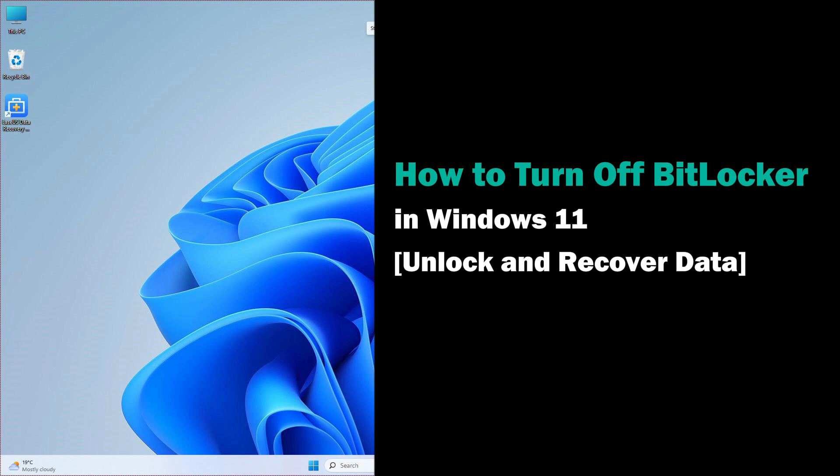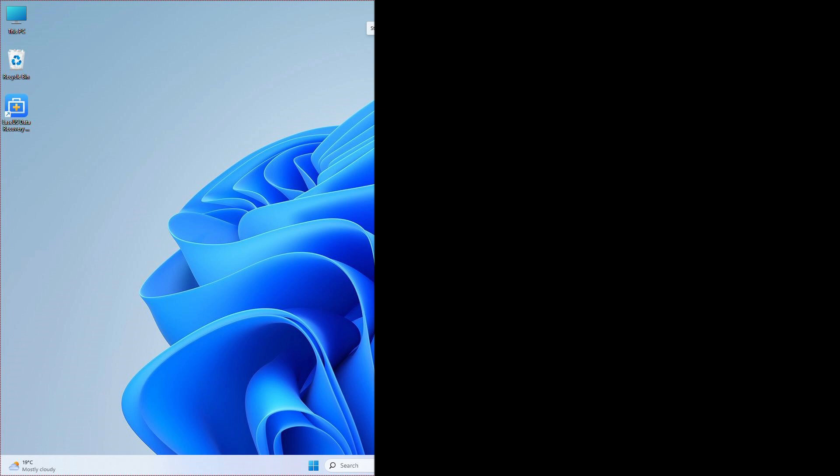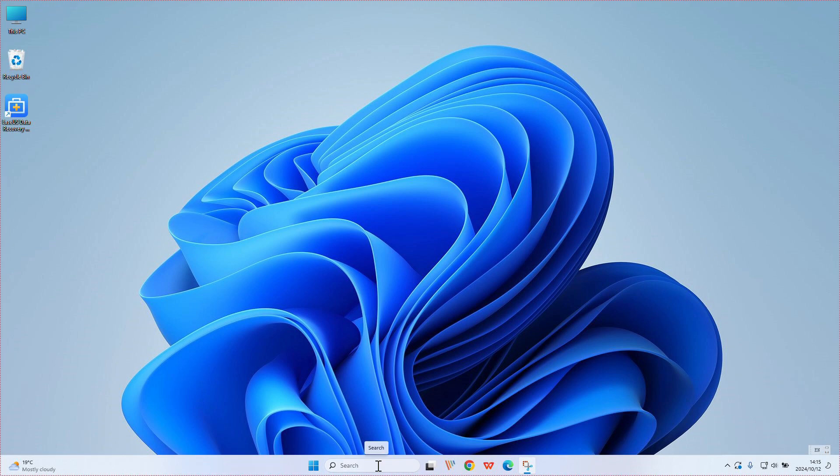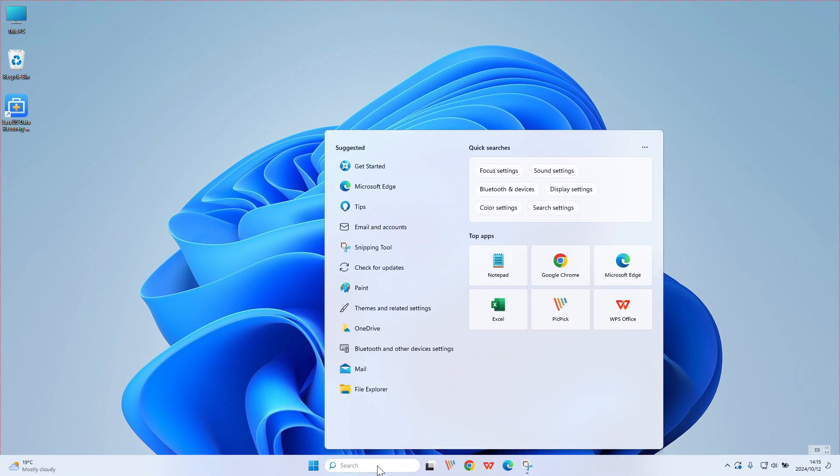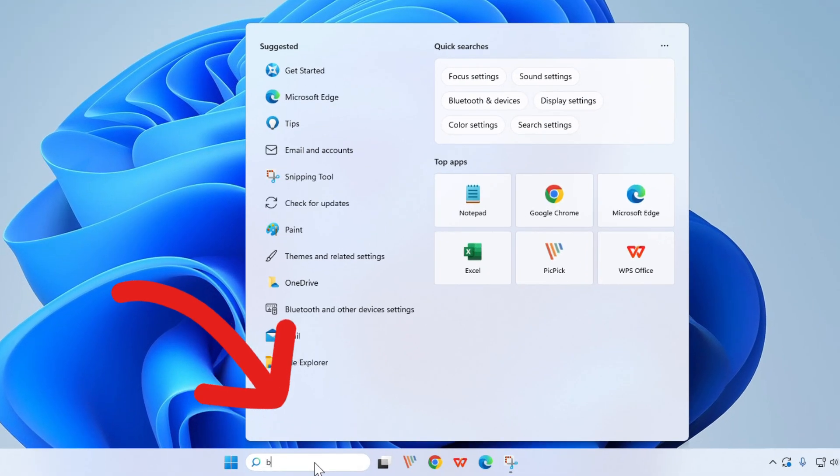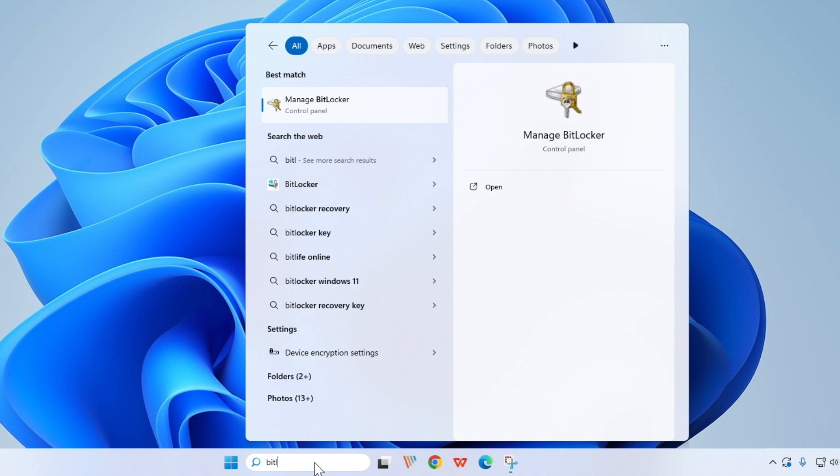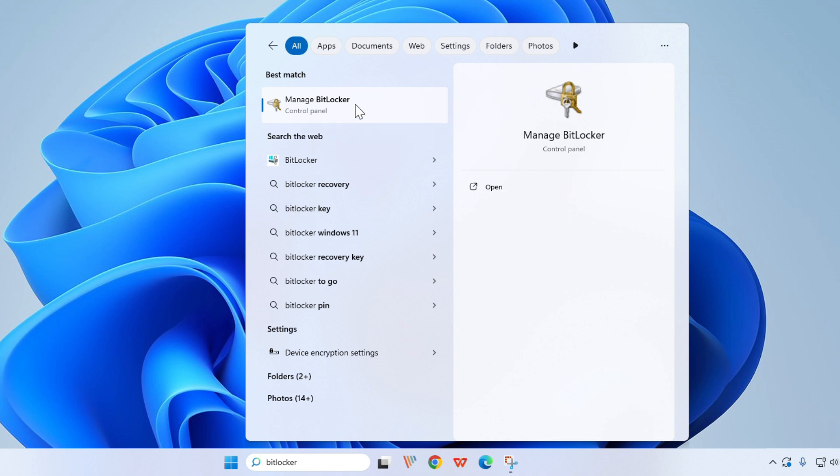You'll also learn how to unlock and recover data from BitLocker drives. First, if you want to find and open the BitLocker settings, the easiest way is to type in BitLocker in the search box on your taskbar. When you are typing, you will see the function Manage BitLocker on the top.